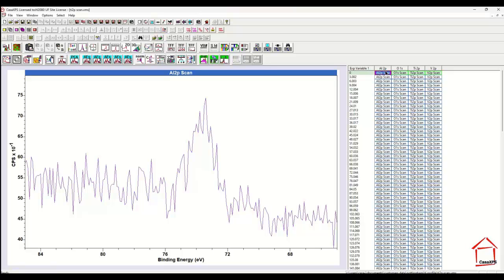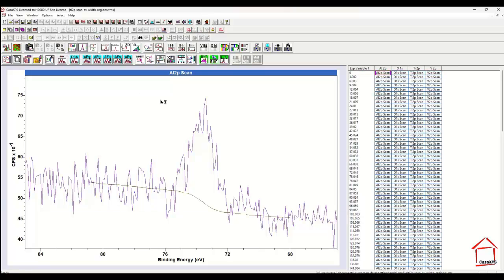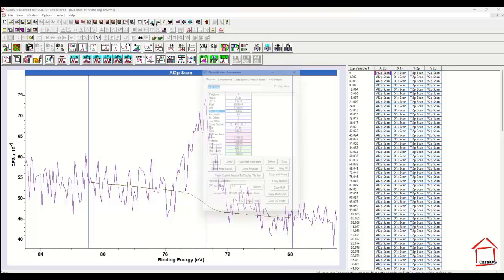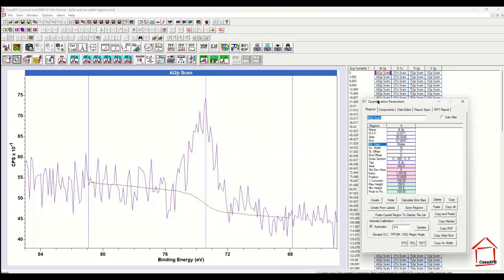And from these spectra, we would like to calculate a profile that indicates how these different elements vary as a function of depth. The way we would construct a depth profile is to define a background using the quantification parameters dialog window, and then integrate the signal above the background for each one of these spectra.